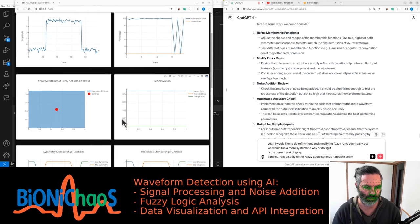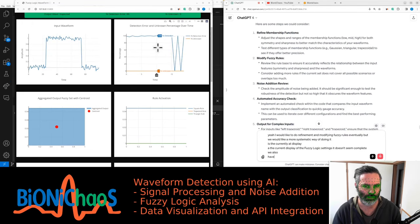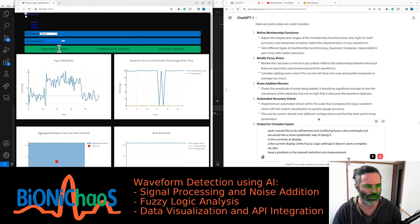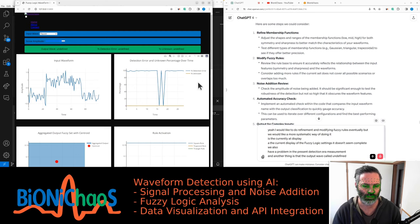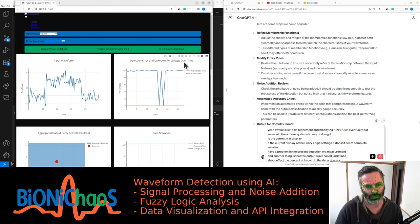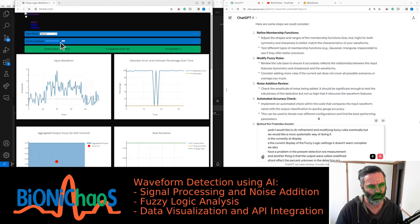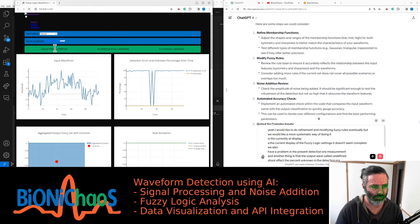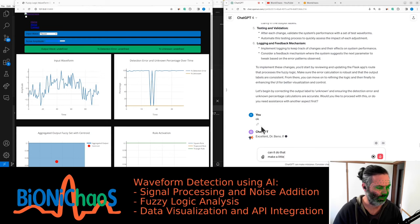The current display of the fuzzy logic settings doesn't seem complete. We also have a problem in the percent detection error measurement. The output wave called 'undefined' should affect the percent unknown in the detection error, but the unknown percentage doesn't seem to work at the moment. We might also want to use 'unknown' instead of 'undefined' as the output waveform name.